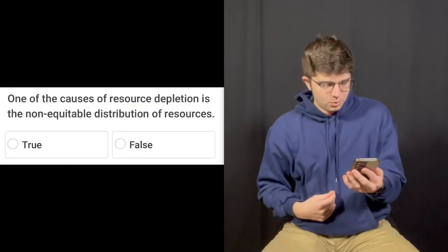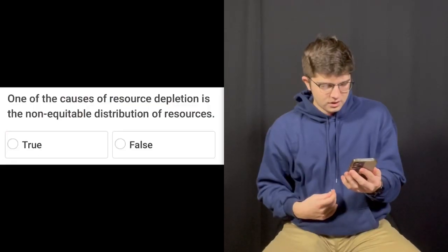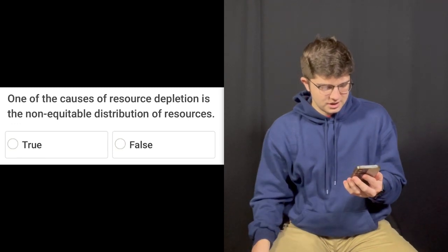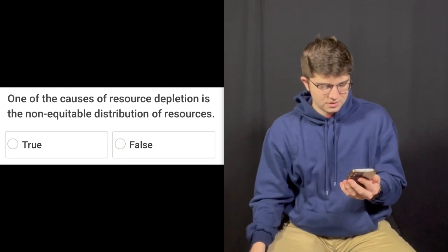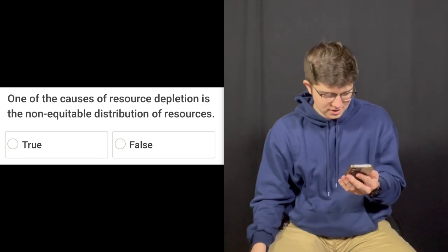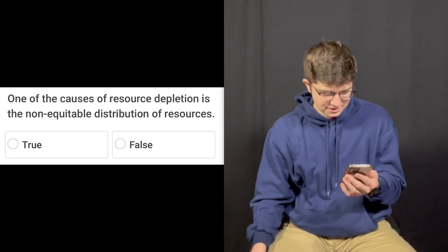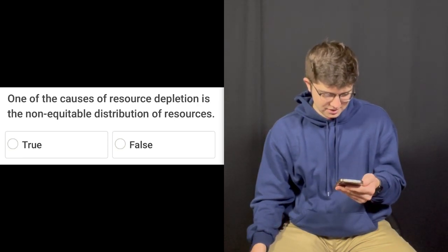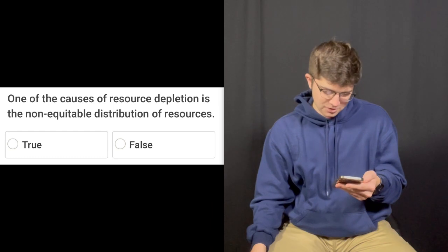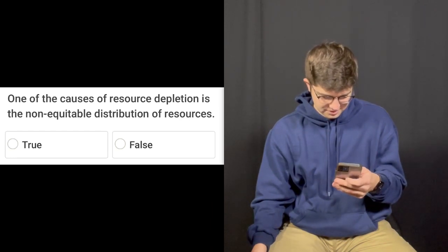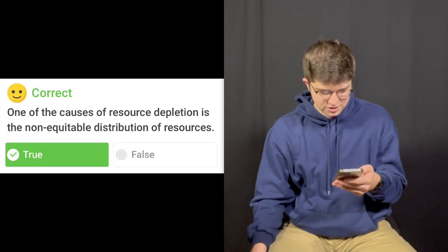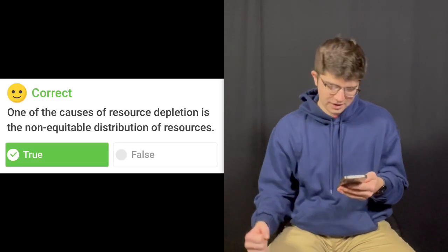The second question is: One of the causes of resource depletion is the non-equitable distribution of resources. True or false? I'm gonna go true. I'd say true. I think it's true. That's correct. One for two.